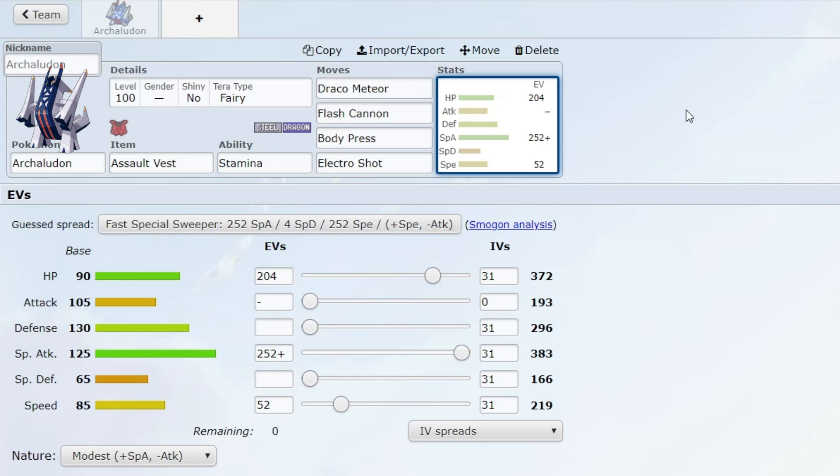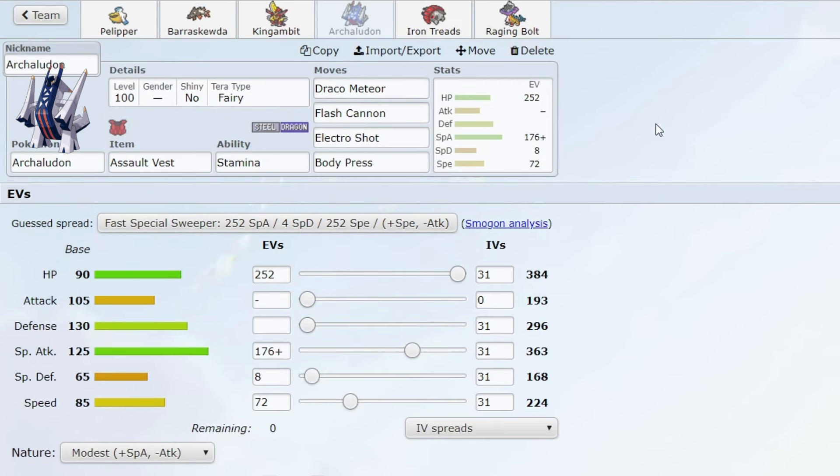So this Pokemon basically has three STAB moves which made it very difficult to switch into. I also have to mention Tera Fairy here because this basically flips all of its matchups. In my opinion, Archaludon is a very cheap Pokemon, which is why I voted to ban it.